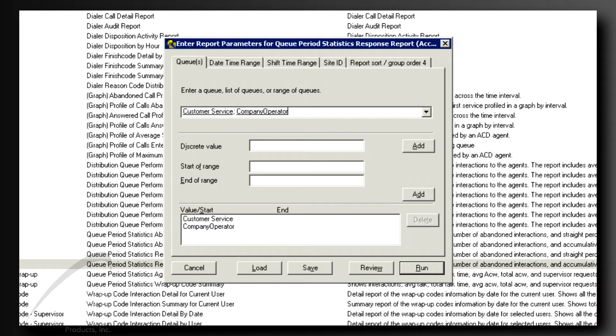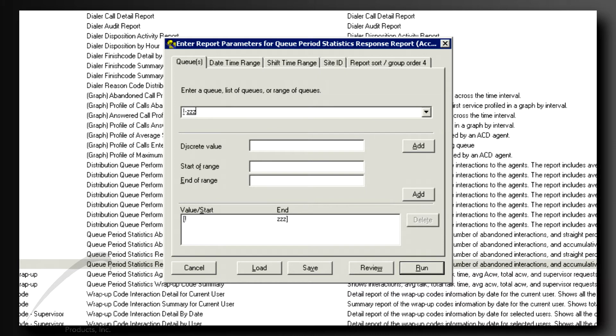Separate the names with a semicolon. If you leave exclamation point dash ZZZ in the selection field, you will pull data for all queues.